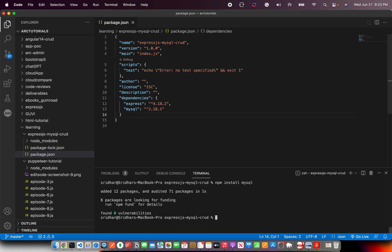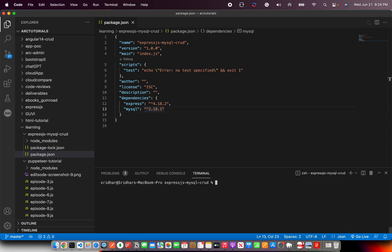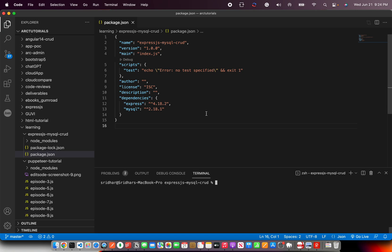Now that we have our express installed, let's do npm install MySQL. So now you have your MySQL installed and you have your express installed. MySQL does not install the actual database. It will install the library framework that is used to connect to MySQL. So don't get confused when you do npm install MySQL. It doesn't install the database. A lot of people get confused with that.